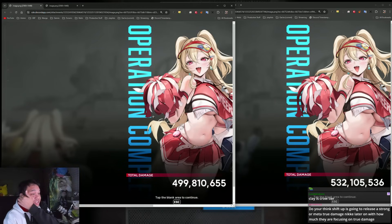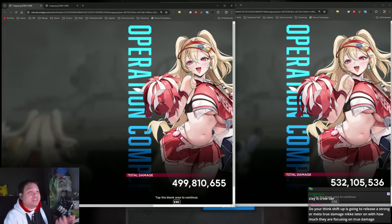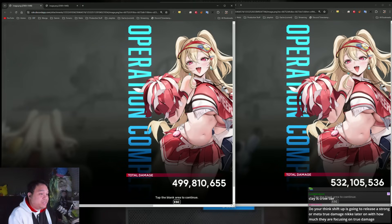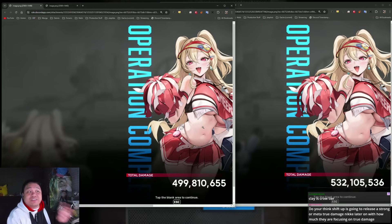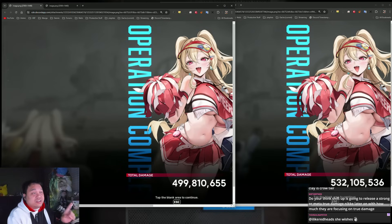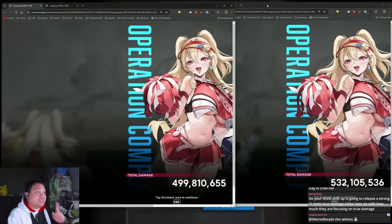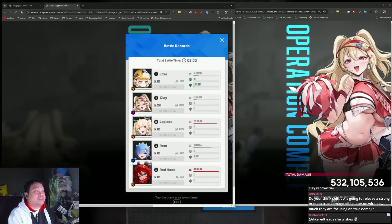The left side is where Clay is bursting alongside LaPlus, and the right side is when Rem is constantly bursting. I'm using in particular Liter, Clay, LaPlus, Rem, Red Hood.